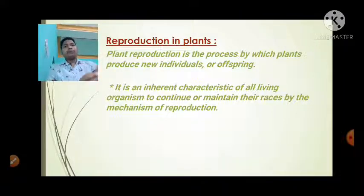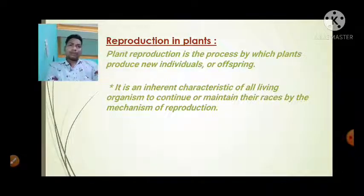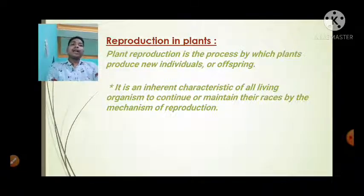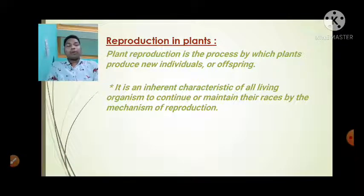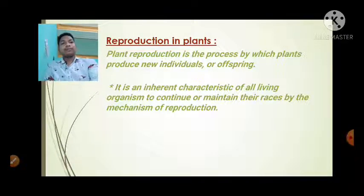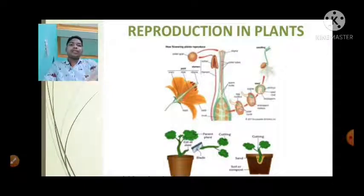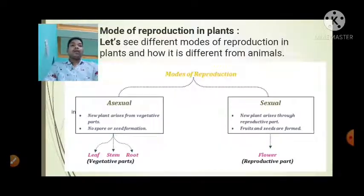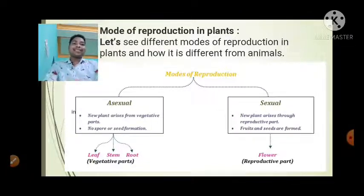Plant reproduction is the process of producing new individuals or offspring. It is an inherent characteristic of all living organisms to continue to maintain their races by the mechanism of reproduction. What are the different kinds of reproduction in plants? What are the modes of reproduction in plants? Let's see different modes of reproduction in plants and how it is different from animals.